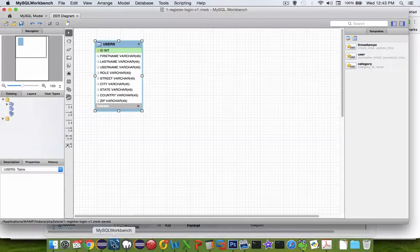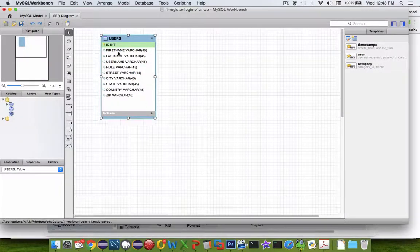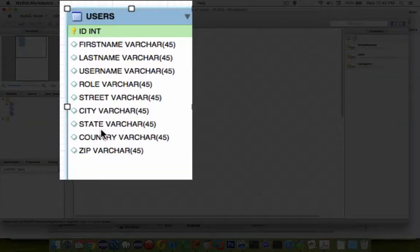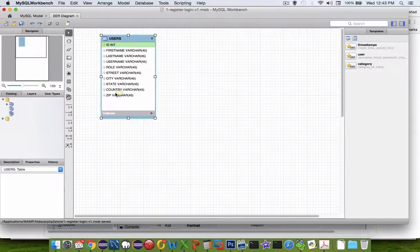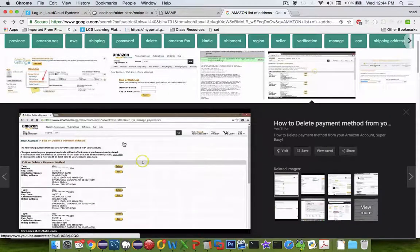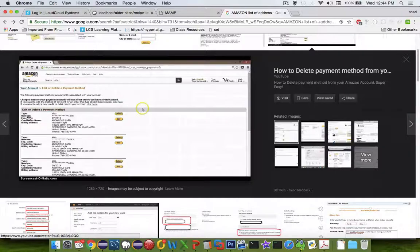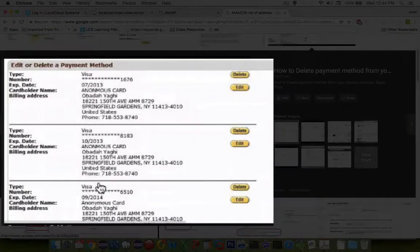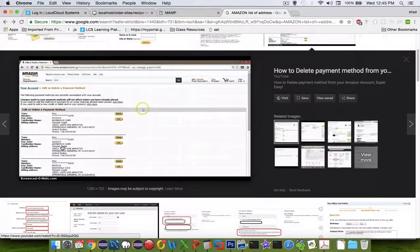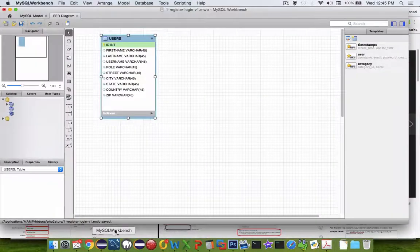I'm going to open up MySQL Workbench. This would be version one of our app - we could do a table with users with all their user data and address. But think about our web commerce website - we might want to have more than one address. Looking at a graphic from Google image search, if you have an Amazon account you can see there's more than one address, more than one Visa card, and more than one shipping address. So you might want your database to handle multiple addresses for the user.